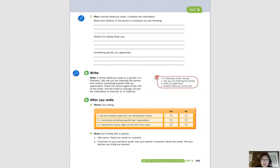The next page has an activity for writing a formal thank you email. You can do this on your own when you have time. Make sure you include why you are thanking the person — that's usually in the first sentence, just like Eden's email, where the first sentence included the reason she was writing. Also make sure you mention something specific that you appreciate.